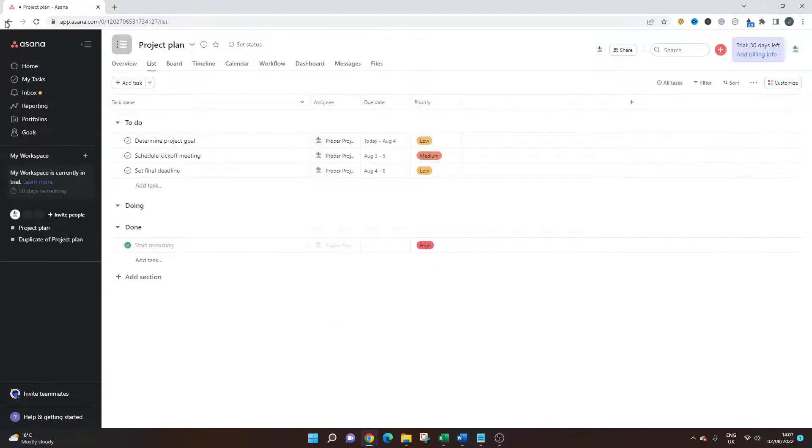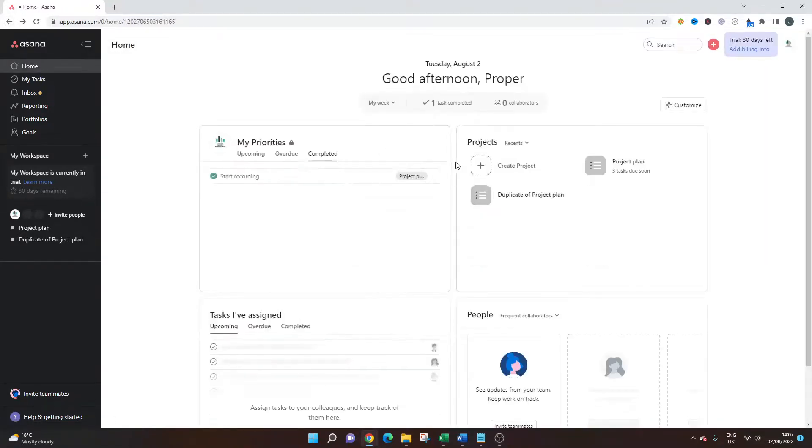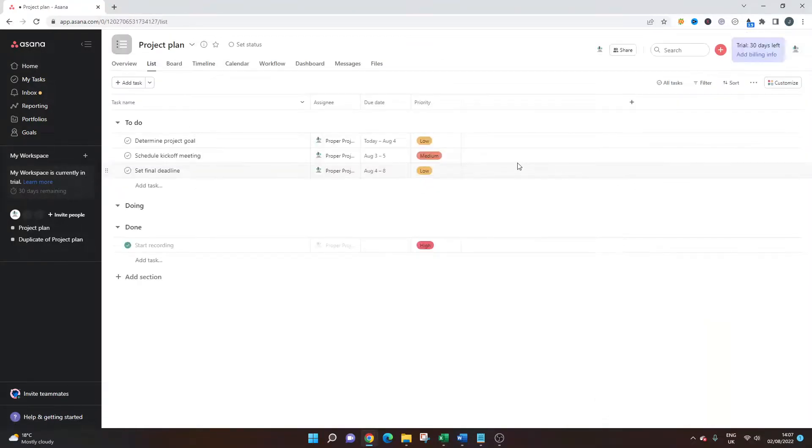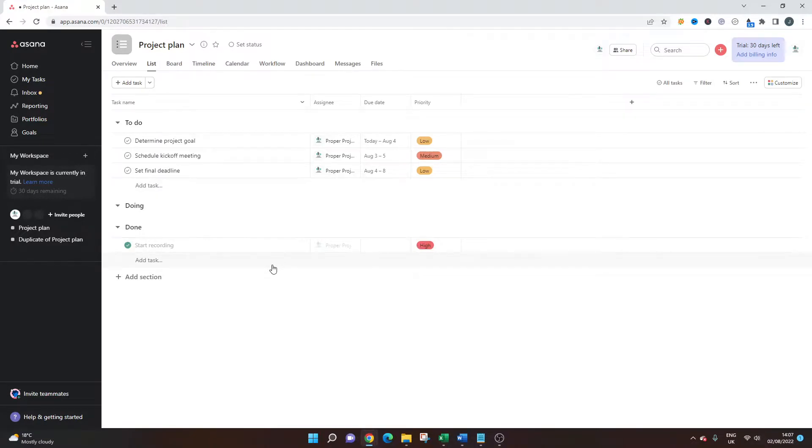So one quick tip, do make sure that before you duplicate your project, you do head into the original and just make sure that everything's set up as you want it when it's duplicated, because that can save you a lot of time.